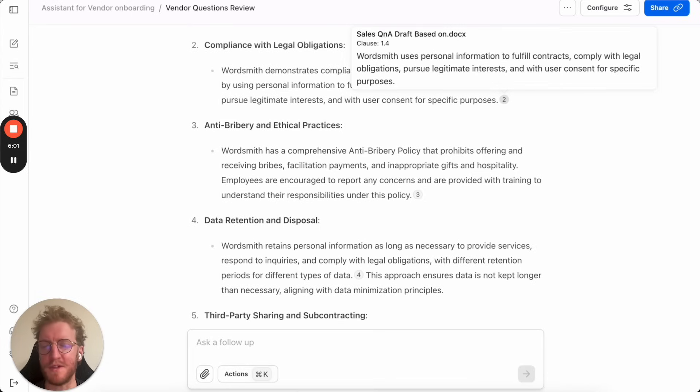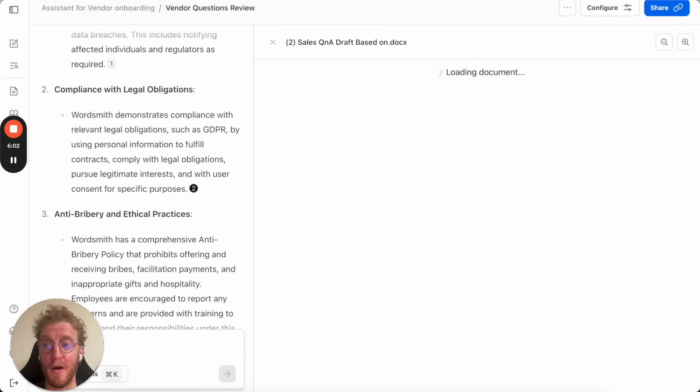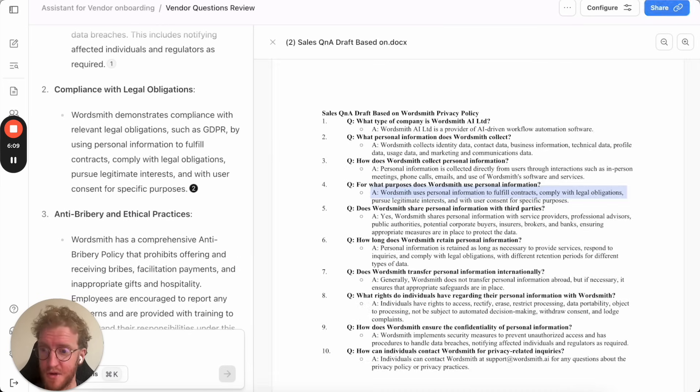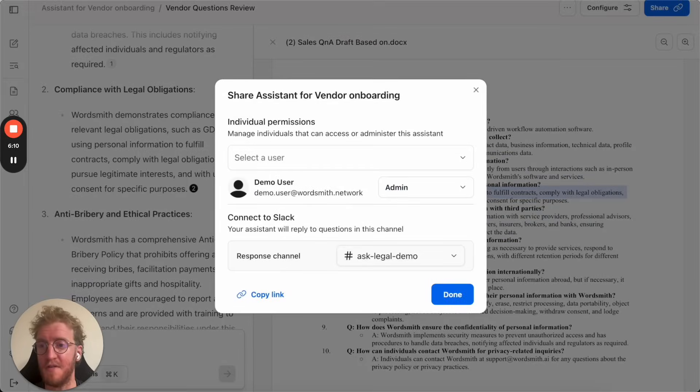So that's helpful for us but wouldn't it be really helpful if other people in the business could have access to it? If they could come in and they could see the source documentation, if they could get through these answers.